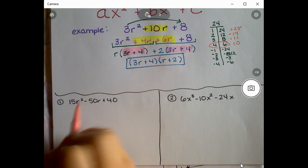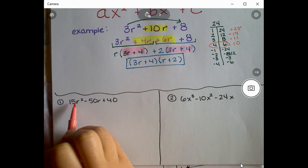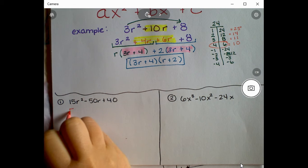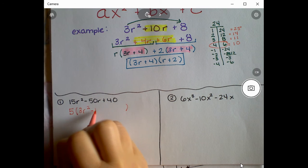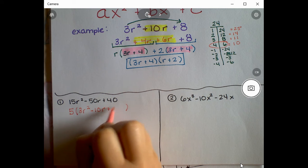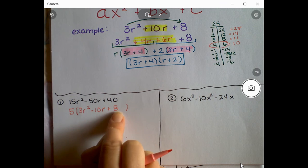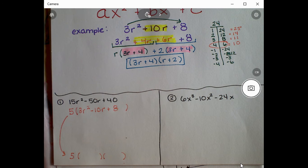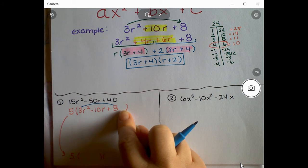Step one: is there a GCF? These two terms could be divided by 10, but not all three. Could we divide all terms by 5? Yes — so the GCF is 5. Factoring out 5: 5 times 3r² is 15r², 5 times -10r is -50r, and 5 times 8 is 40. I'll check — yes, that's correct. We take that 5 down to our answer so we don't forget it.